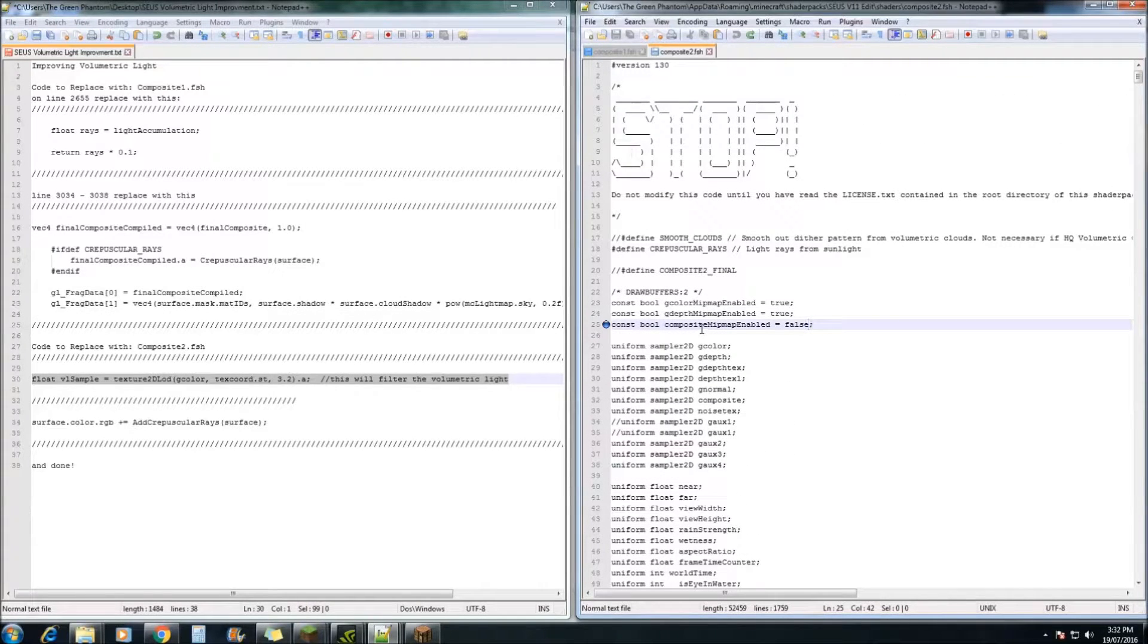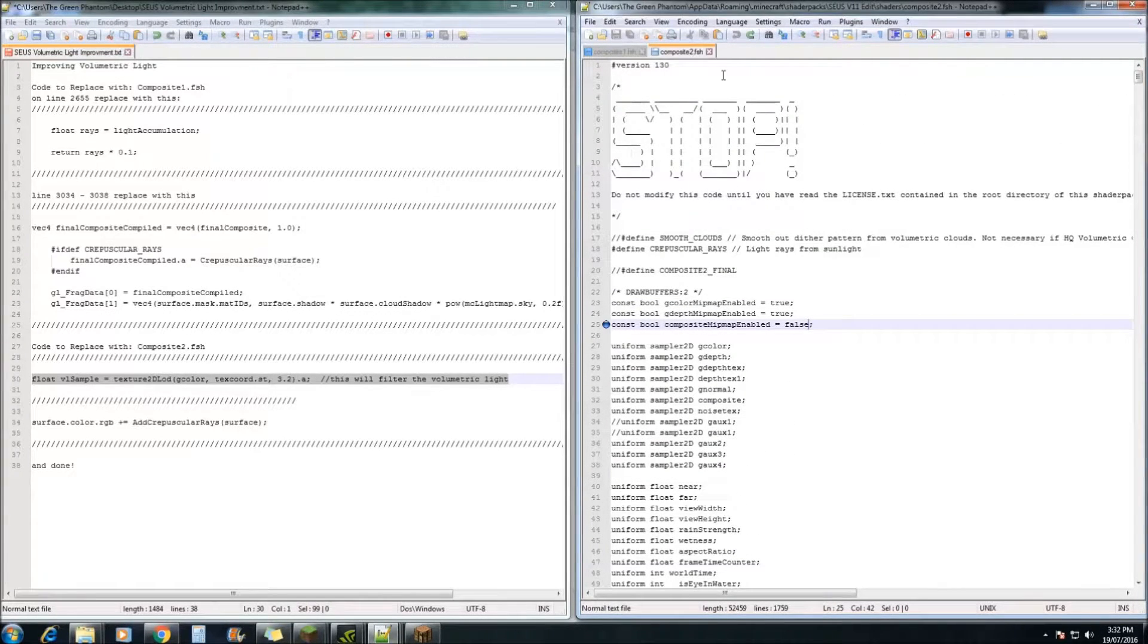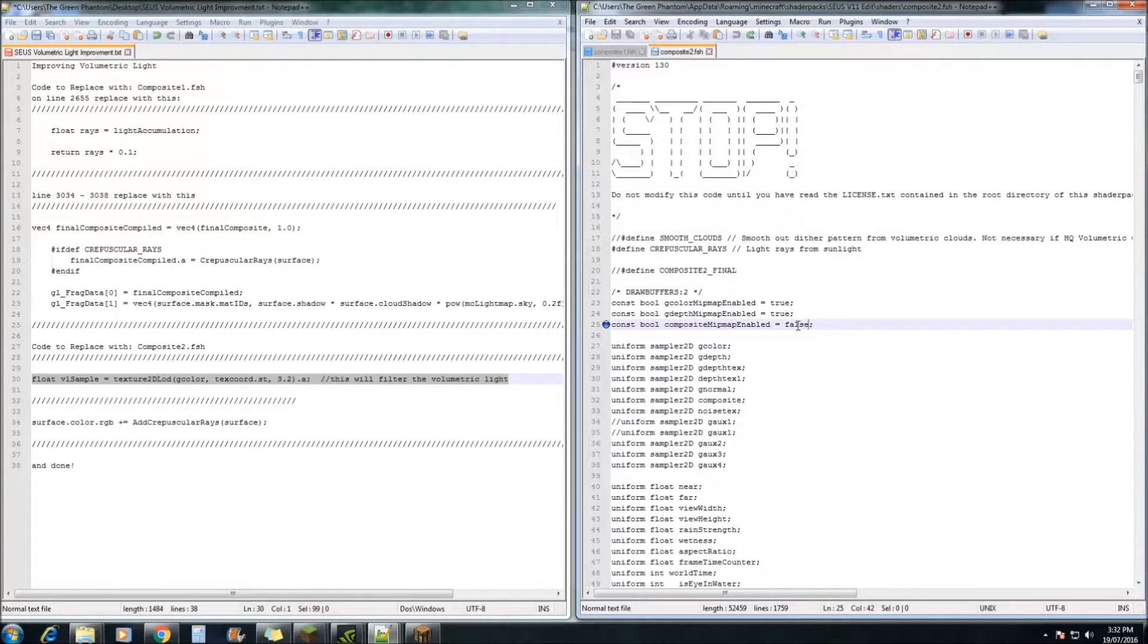Next we need to move on to composite 2. And on line 25, we need to change the false to a true.